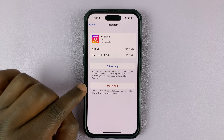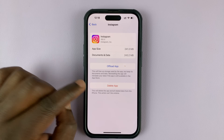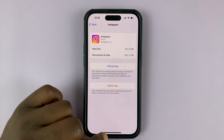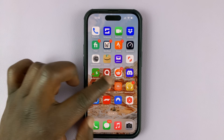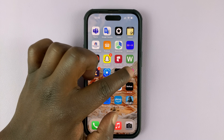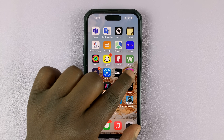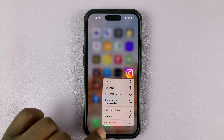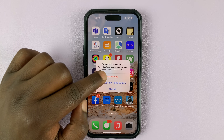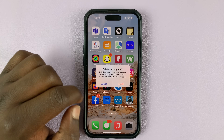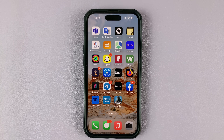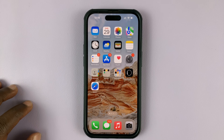So the only option you have is to delete the app and then reinstall it again. You can either delete it from here, or simply go to the app icon on the home screen. Touch and hold the Instagram icon, then select Remove App, and confirm you want to delete the app by tapping on that.